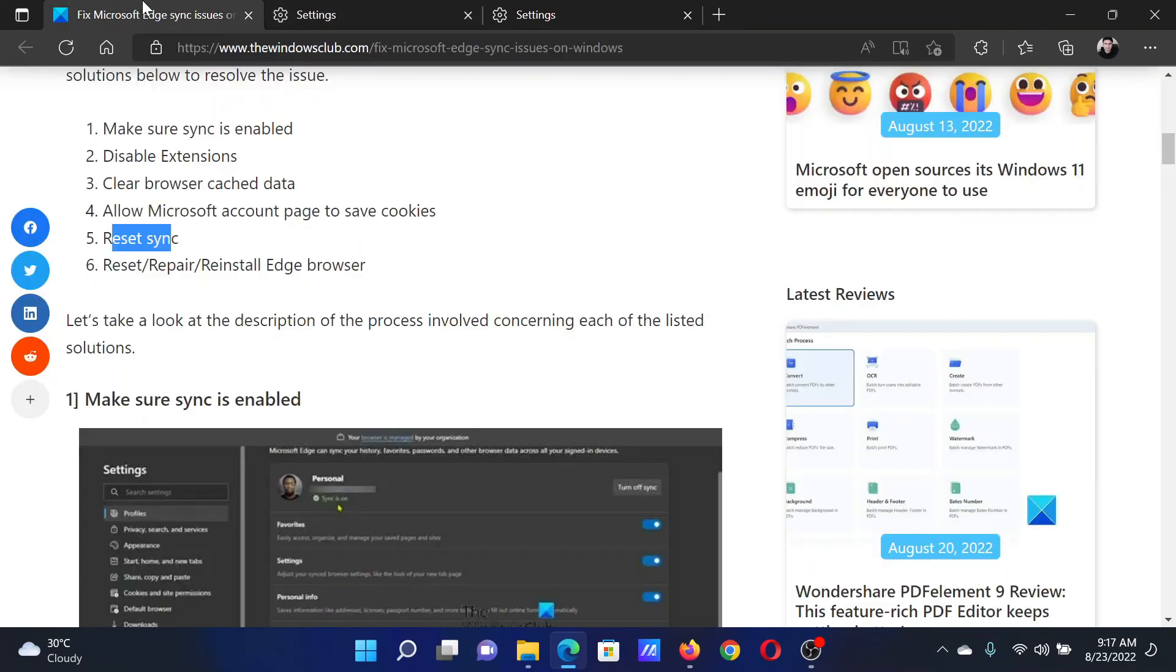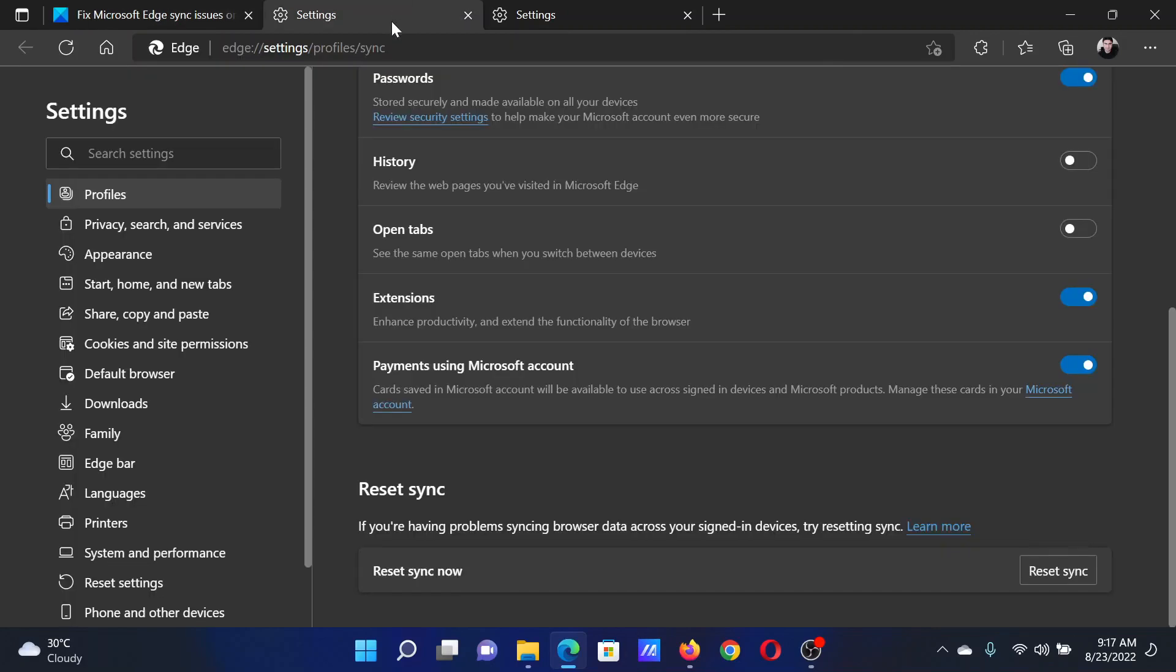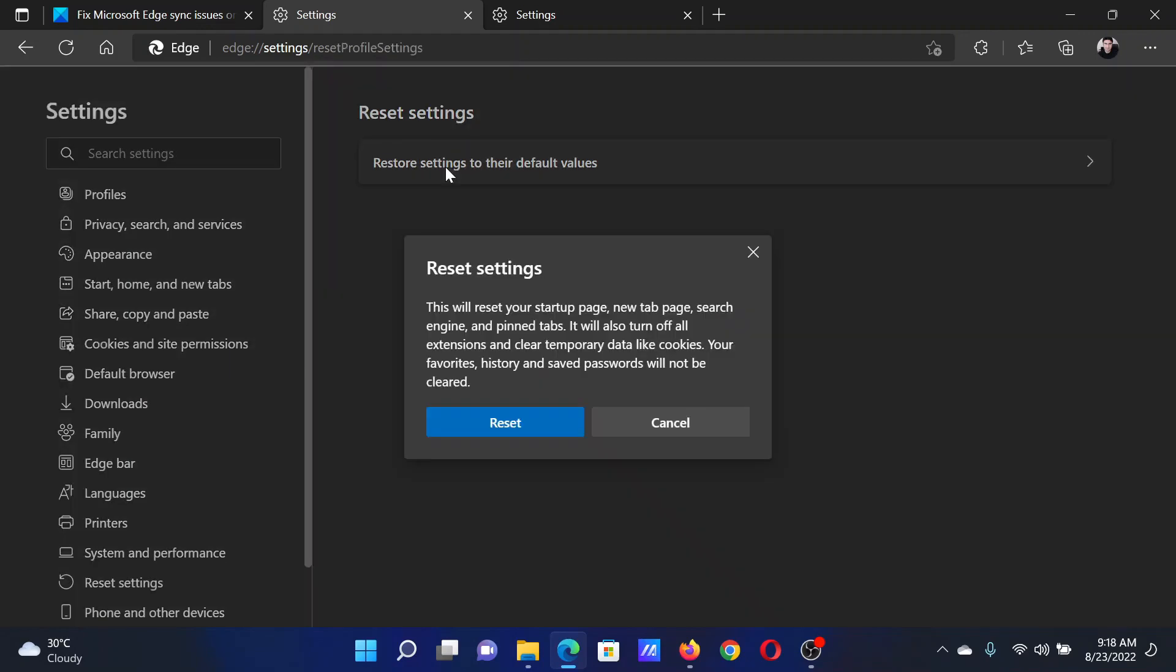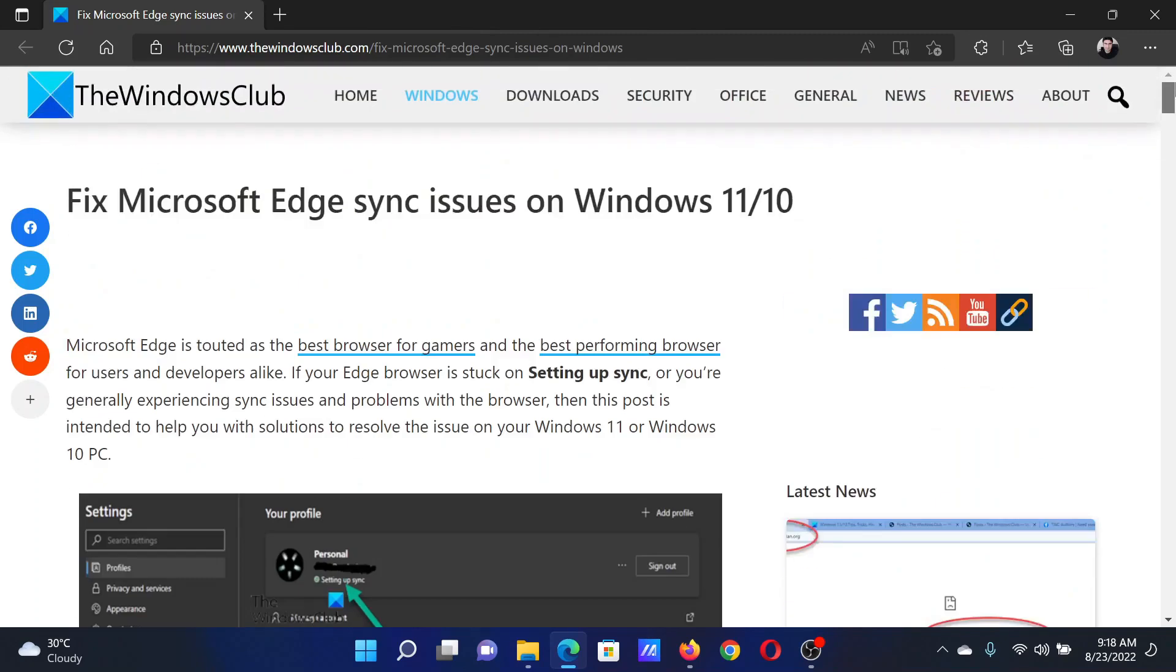The last option will be to reset the Microsoft Edge browser. Go to the Settings window once again, go to Reset Settings on the list on the left-hand side. In the right pane, you'll find this option Restore Settings to Default. Click on it and select Reset. Isn't this easy and interesting?